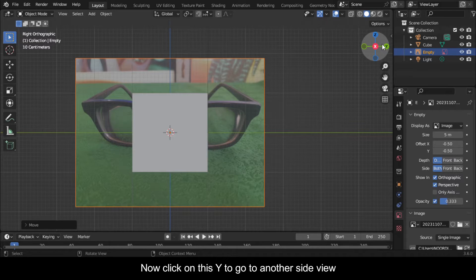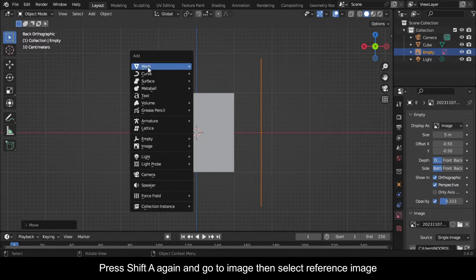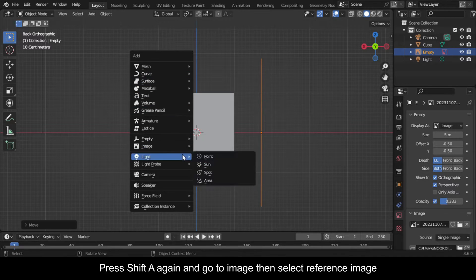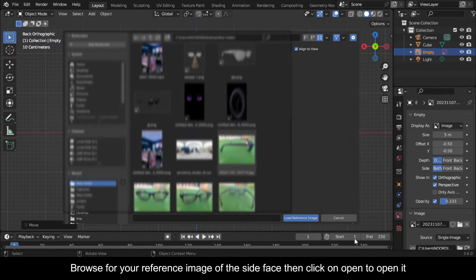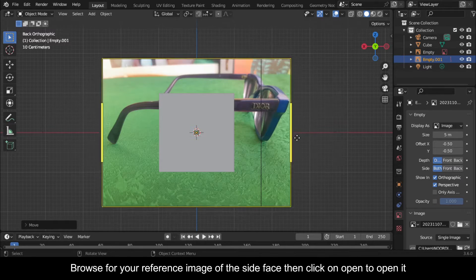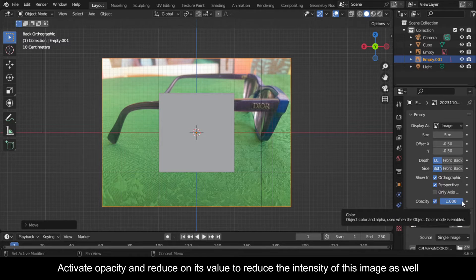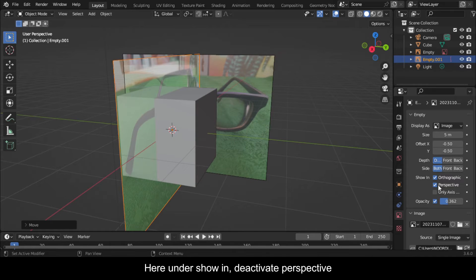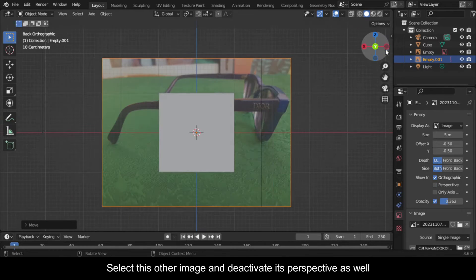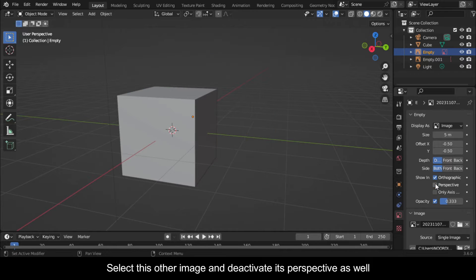Now click on this Y to go to another side view. Press Shift+A again and go to Image, then select Reference Image. Browse for your reference image of the side face then click on Open. Activate Opacity and reduce its value. Here under Show In, deactivate Perspective for both images.